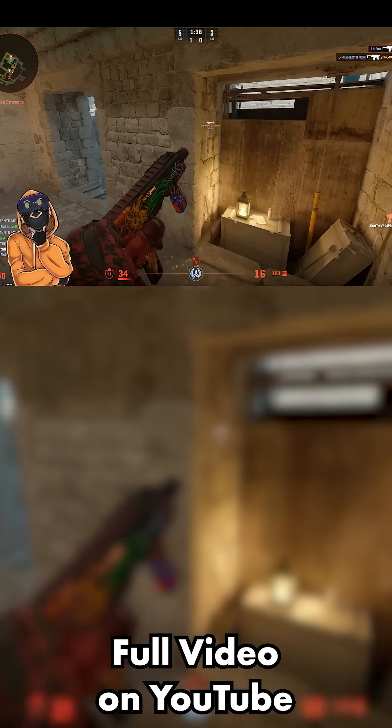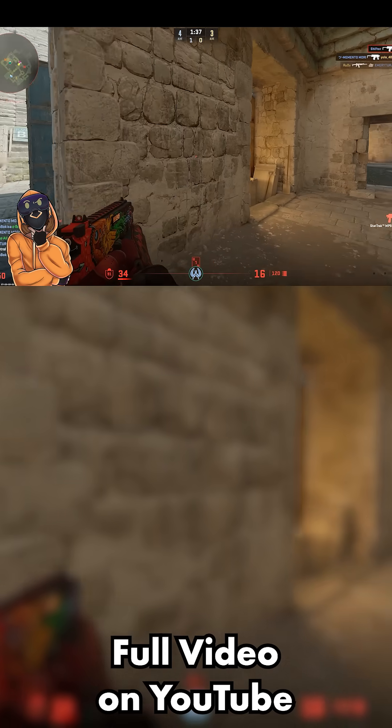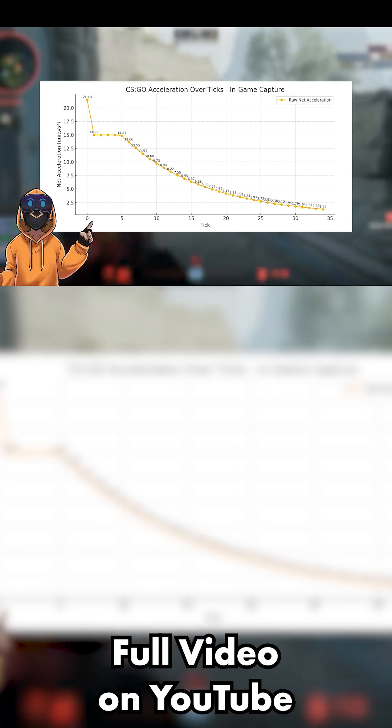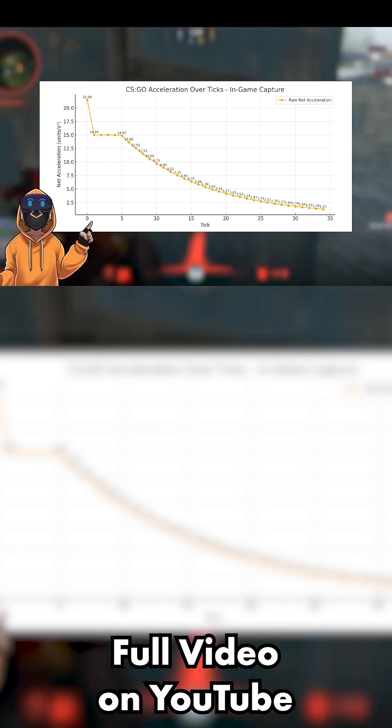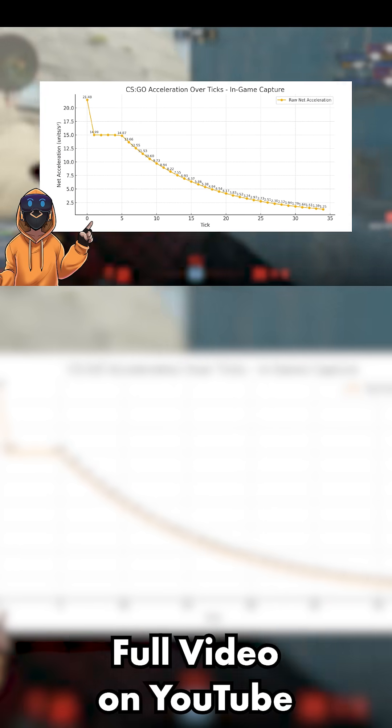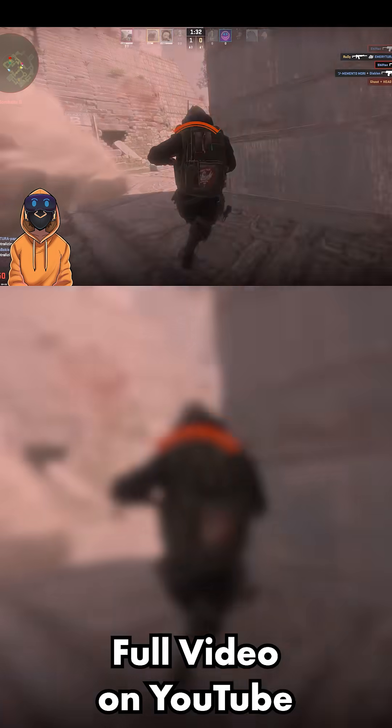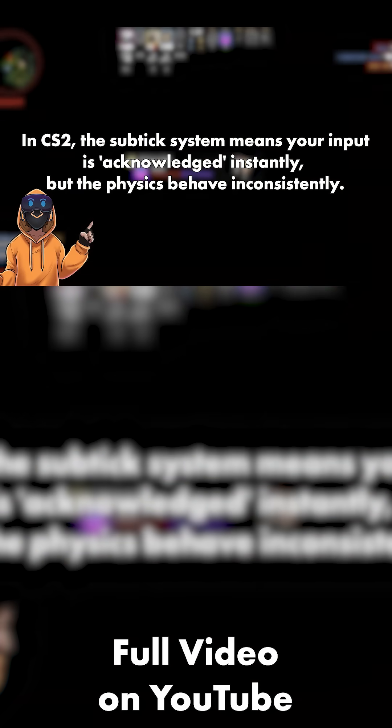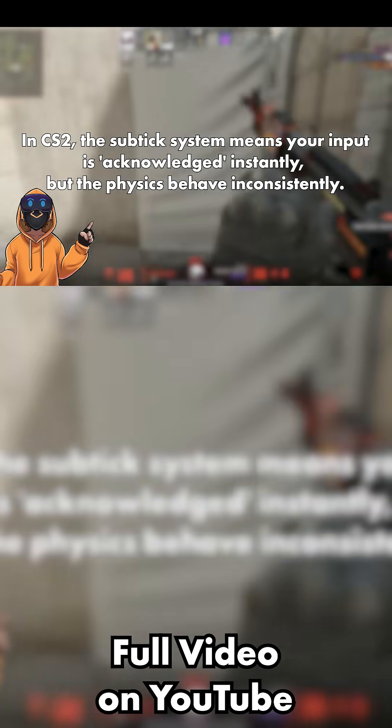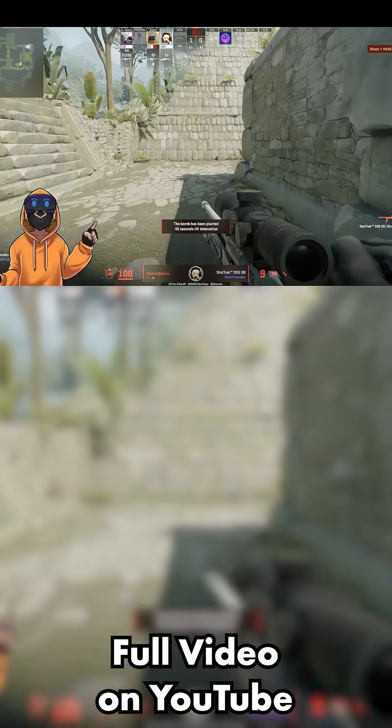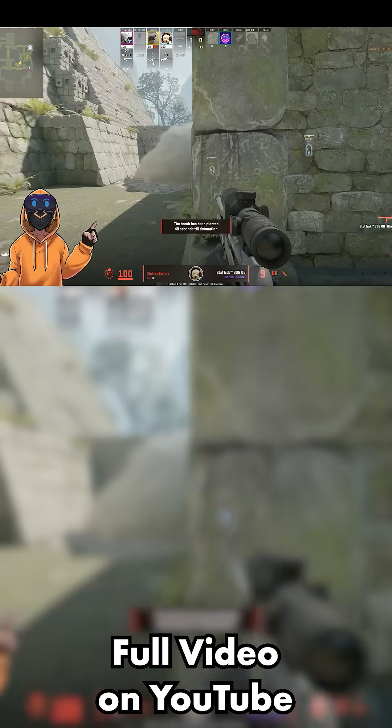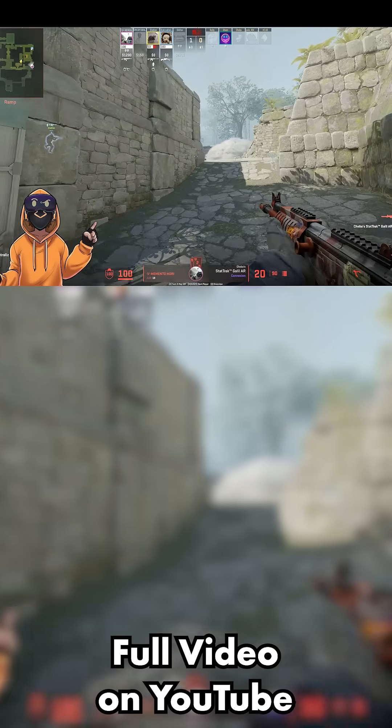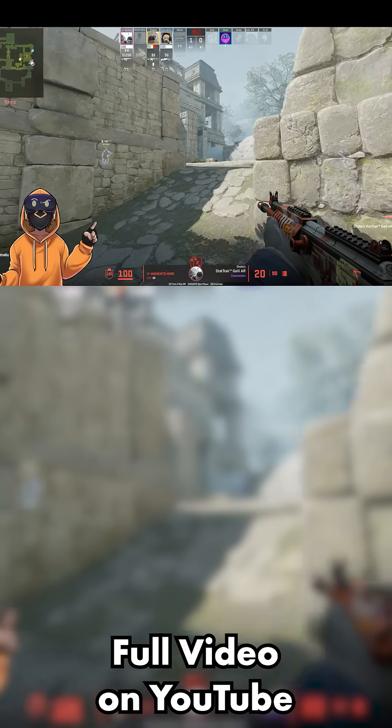And this doesn't happen in Go. In CSGO, the input is delayed until the next tick, but the behavior is predictable. In CS2, the sub-tick system means your input is acknowledged instantly, but the physics behave inconsistently. But here's the interesting part. When the input happens exactly at the start of the tick, the acceleration curve